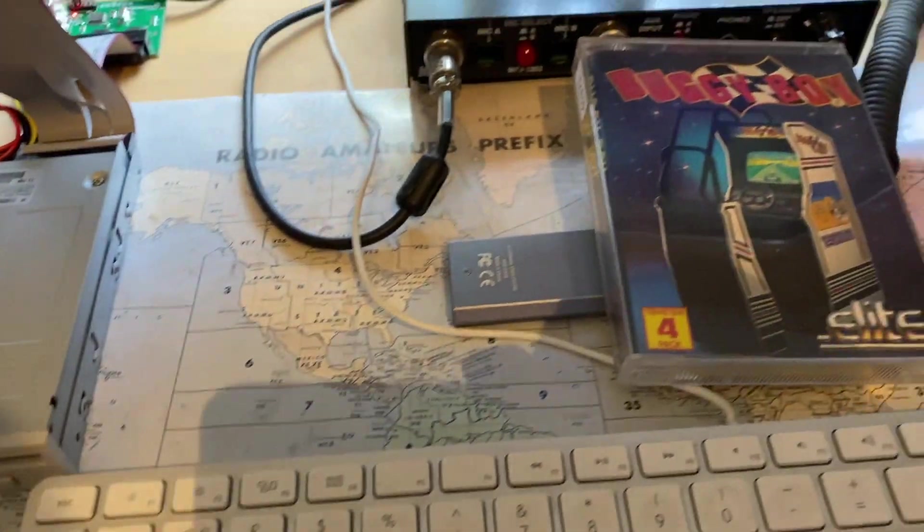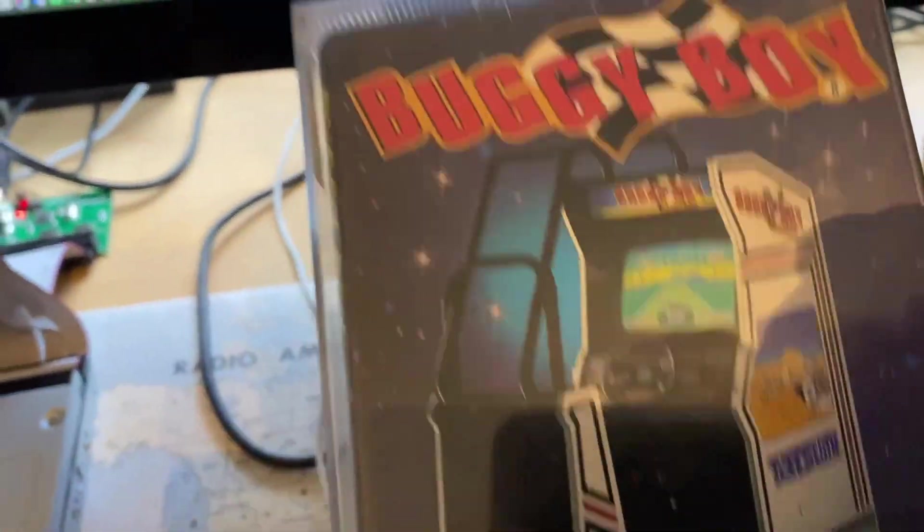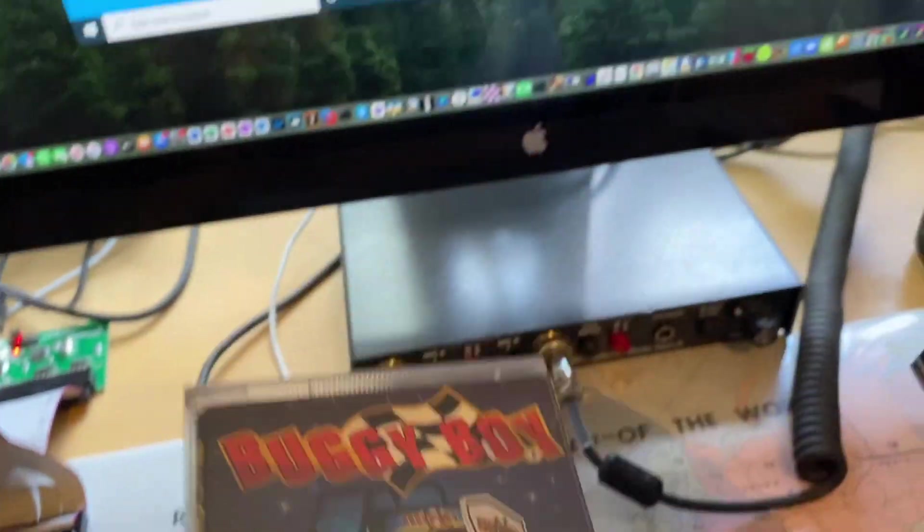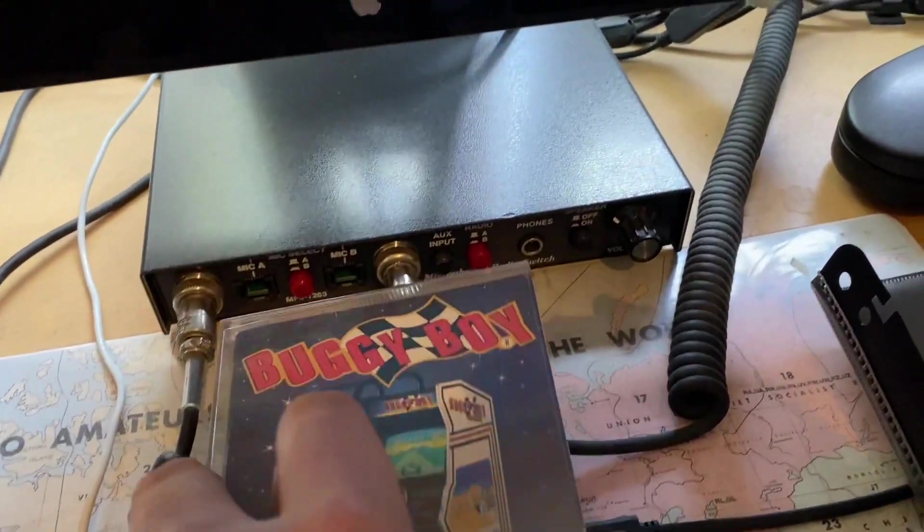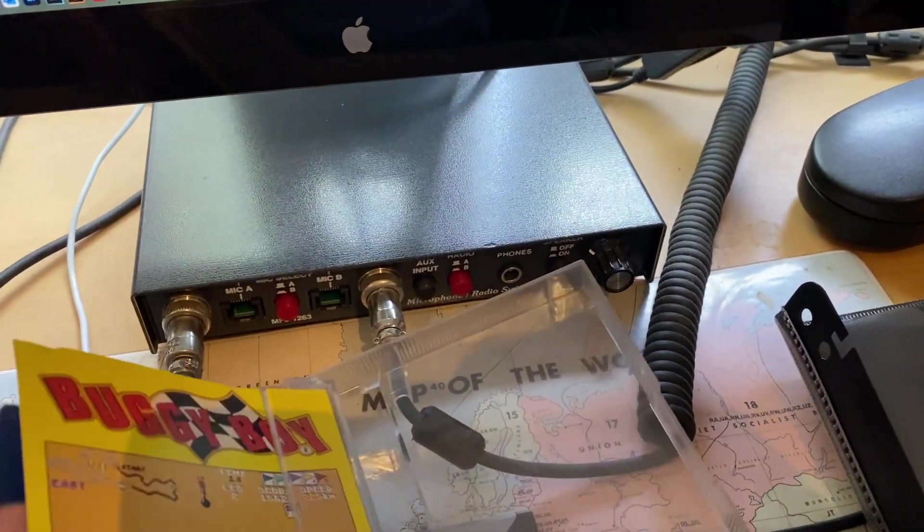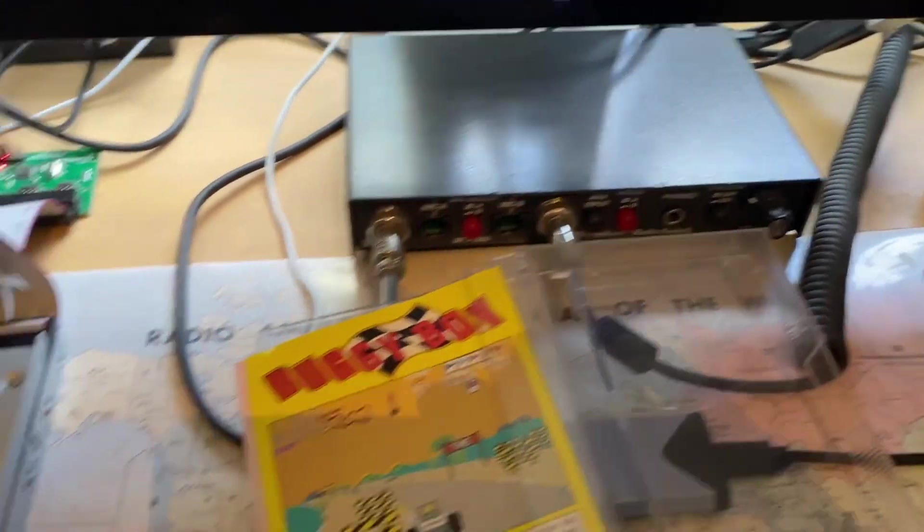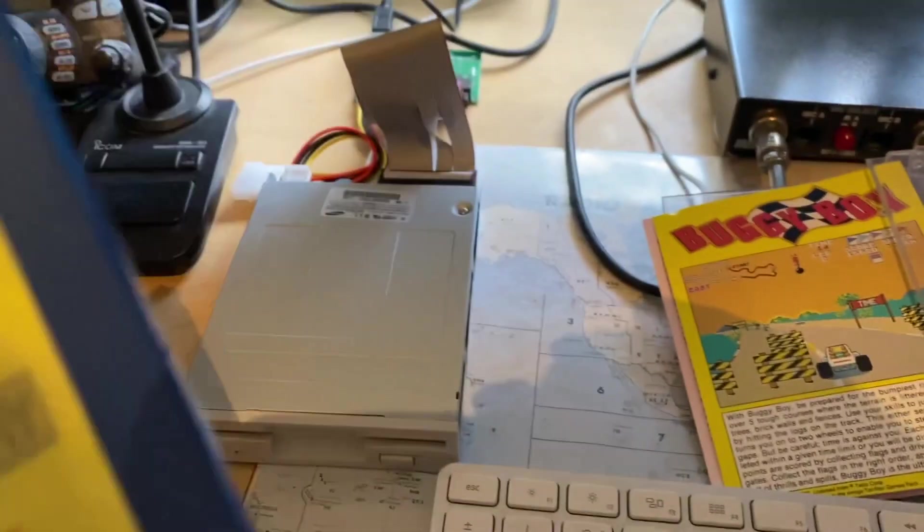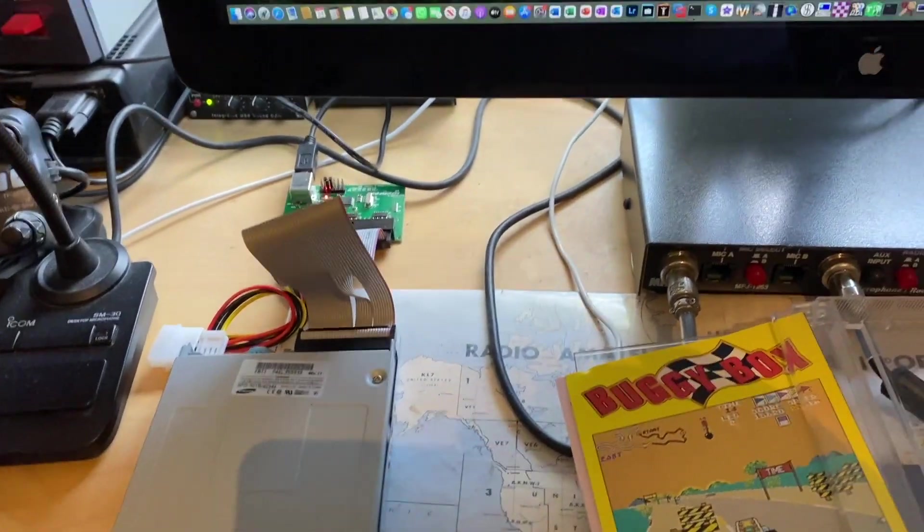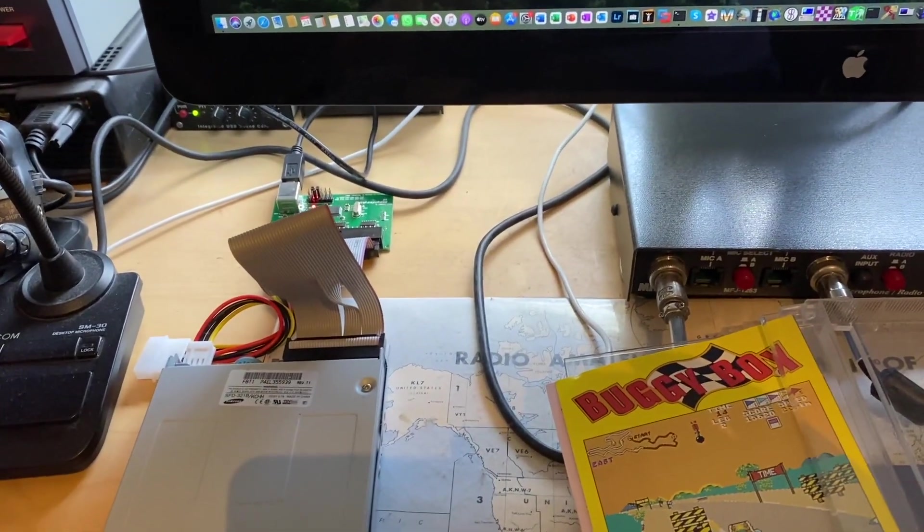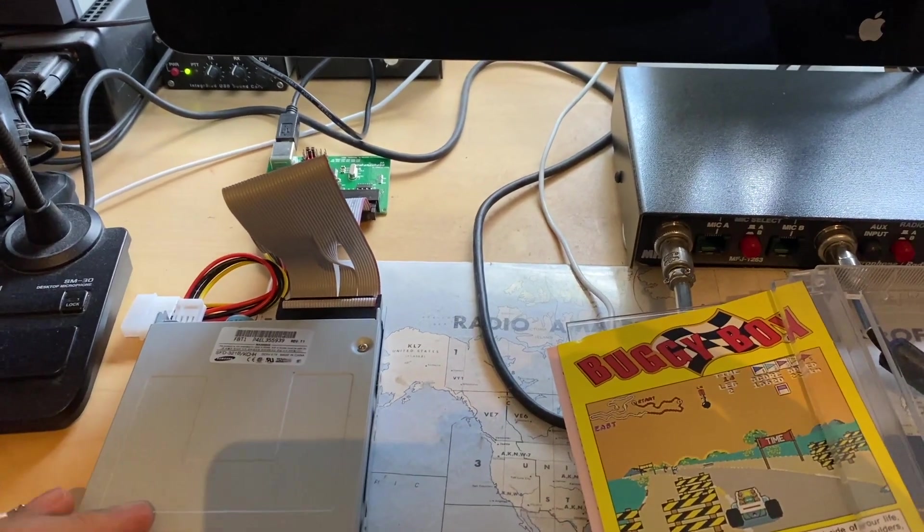An example of which would be this game here, so this is Buggy Boy, but for the Commodore Amiga. So normally I wouldn't be able to read this disk at all straight into a PC, but in this case we will be able to.